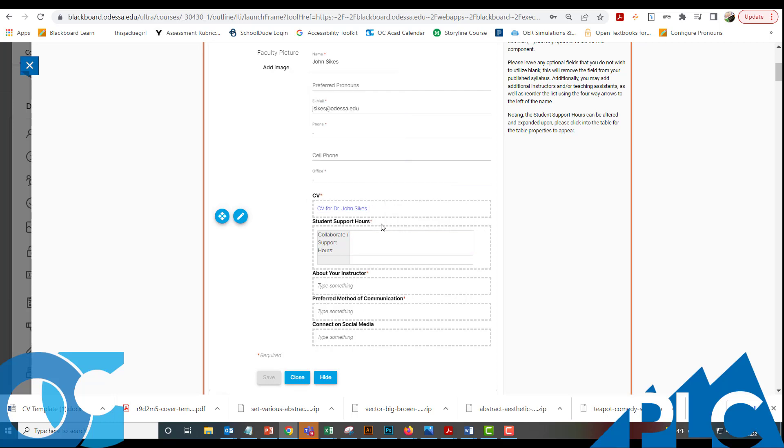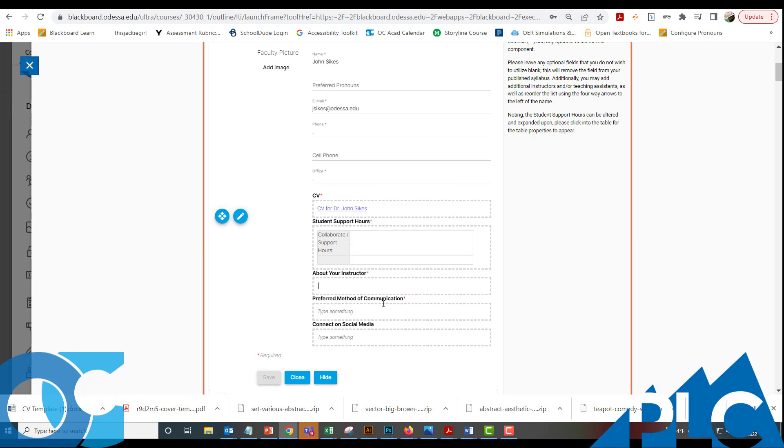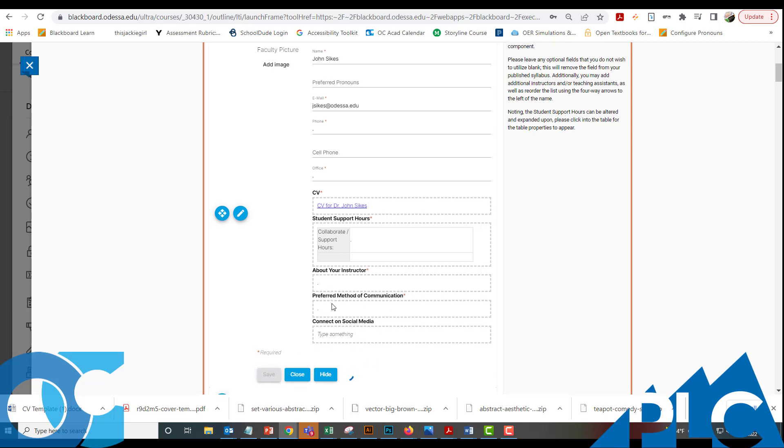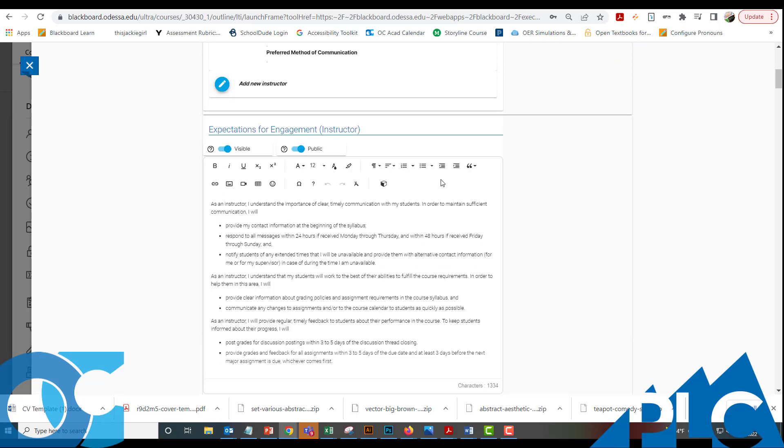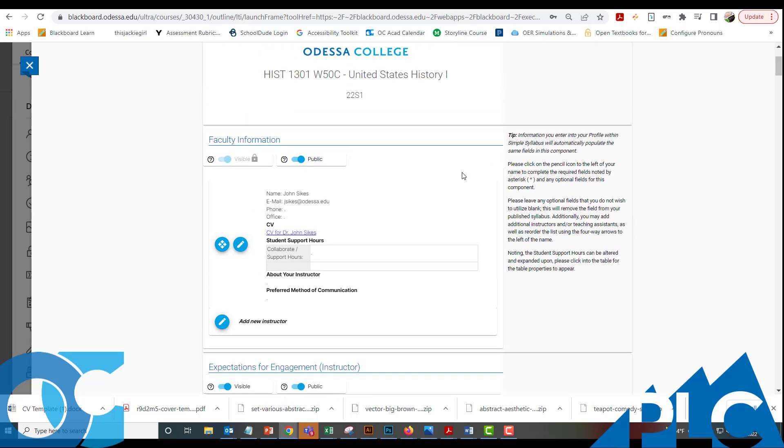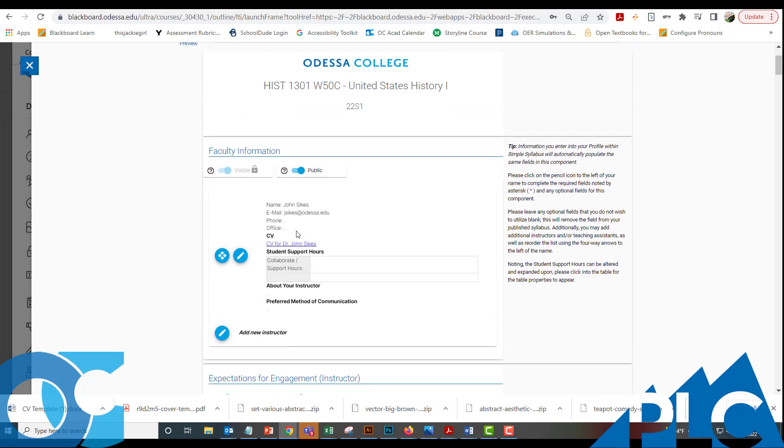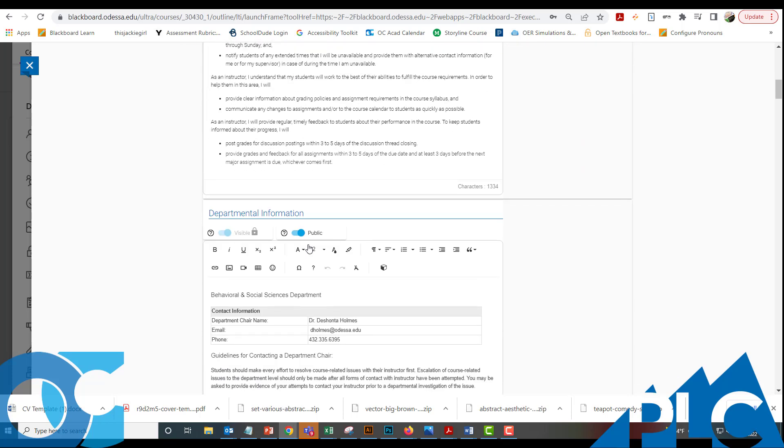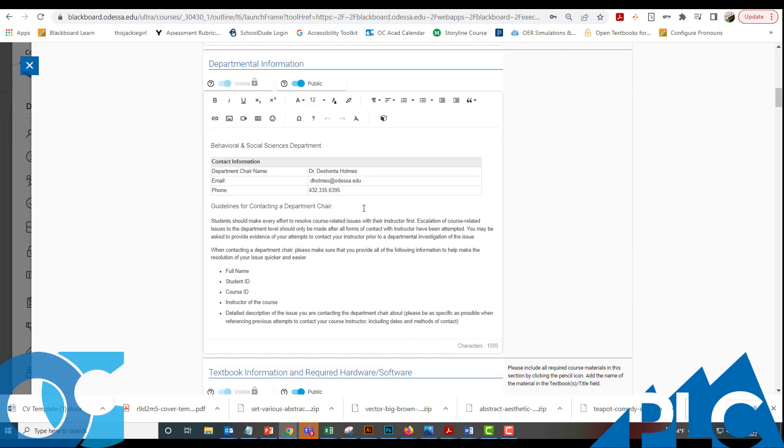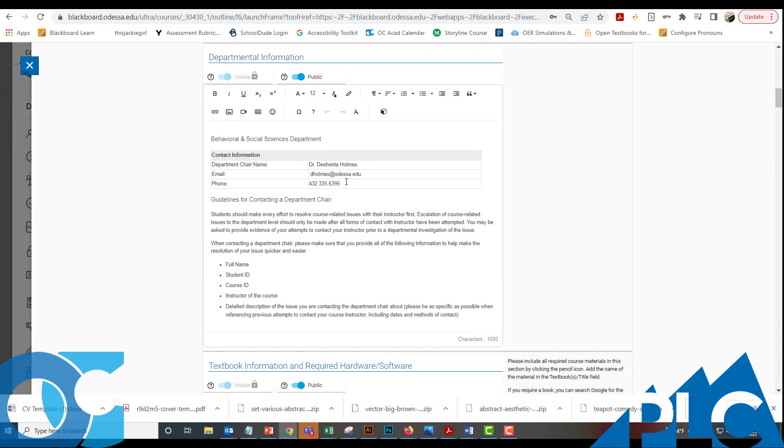Each one of these areas that has an asterisk is required. So I'm just going to go ahead and put a little dot in there. About the Instructor is required and then Preferred Method of Communication is required. I'm just going to save that information. And so that should take away the orange ring around it. But you will need to go back in and update that information to make it personalized for yourself.